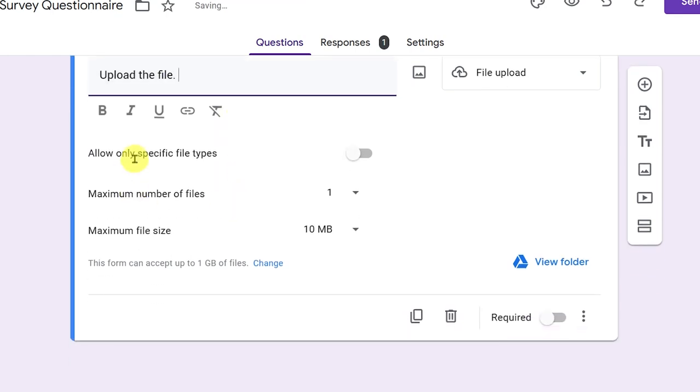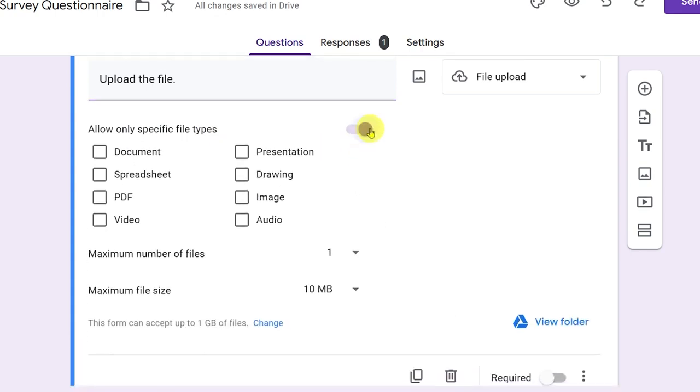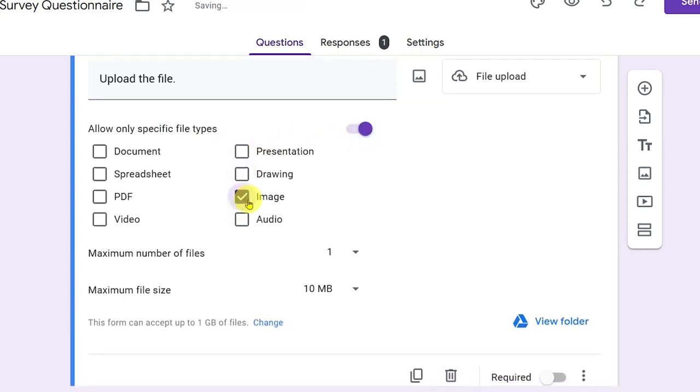And then it says here allow only specific file type. So you have to click this one and make sure that it is an image.